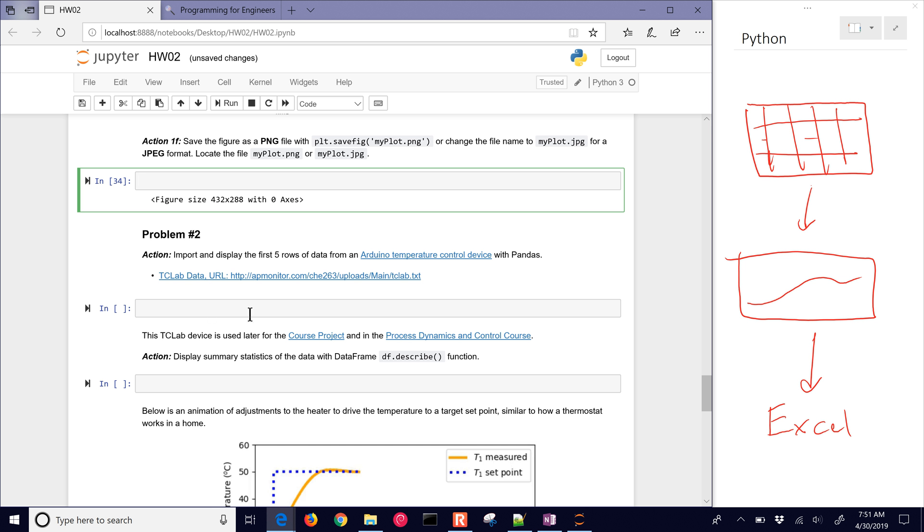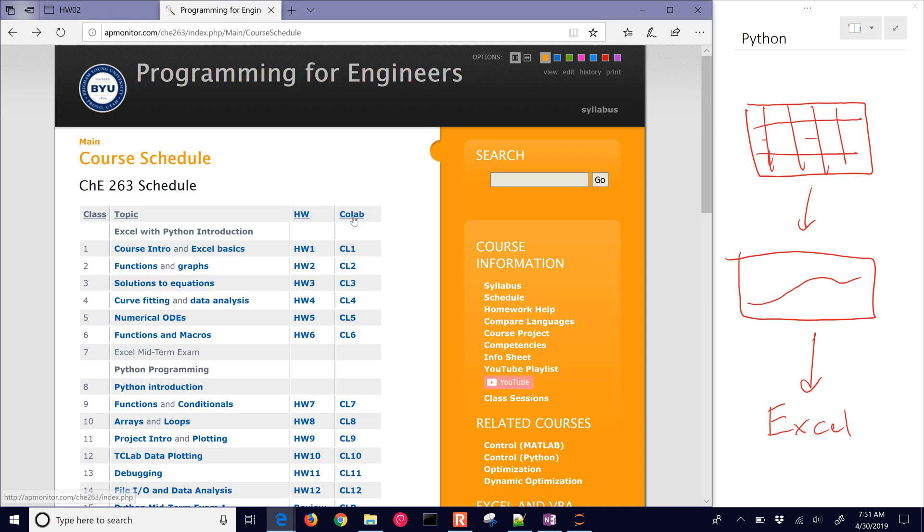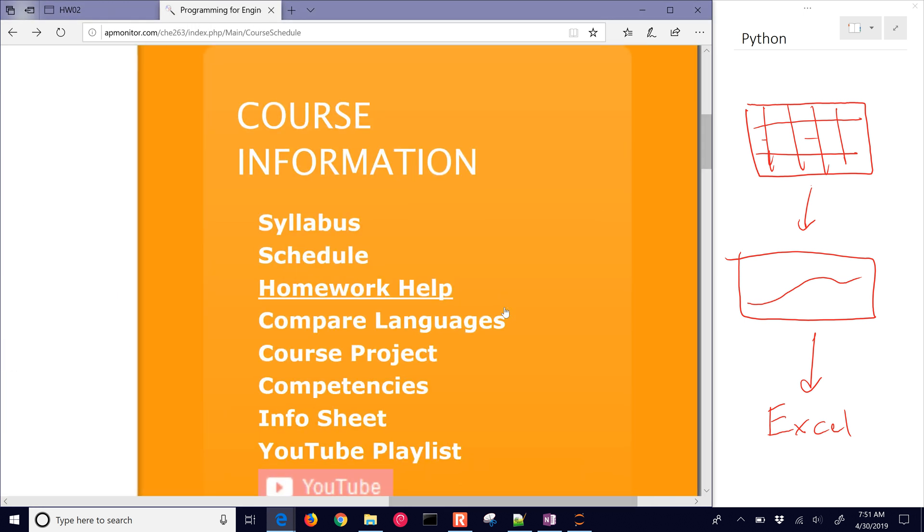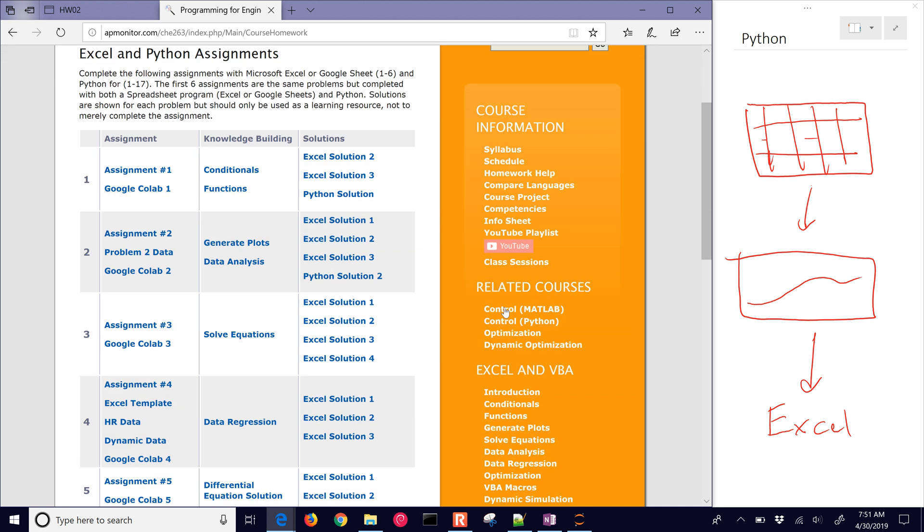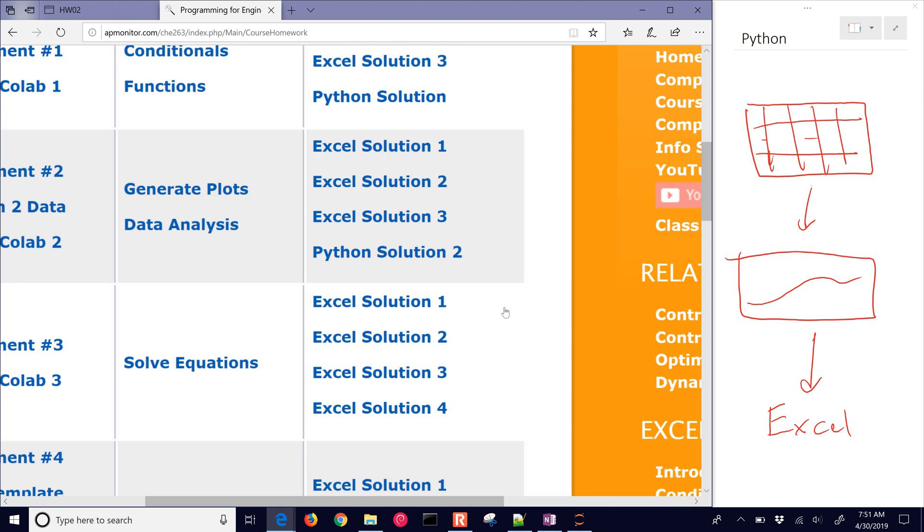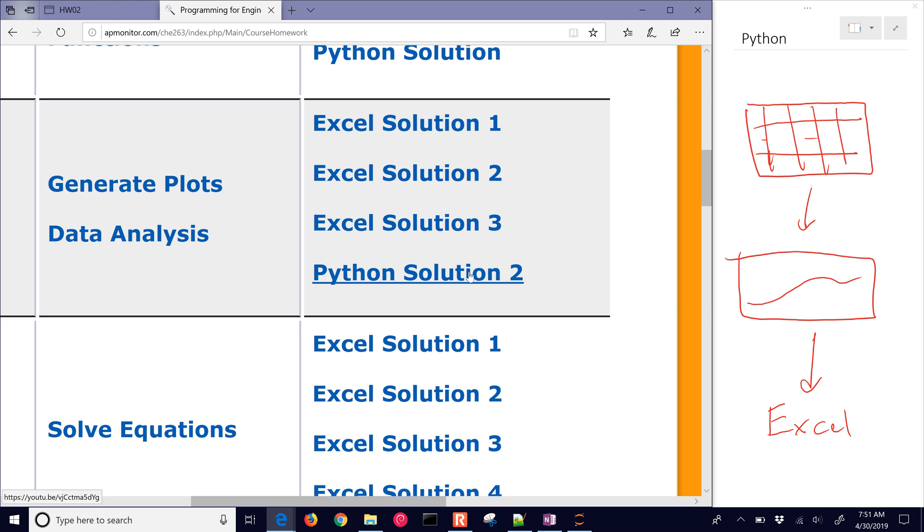Problem number two, there's already a video for this one. If you'd like to go to the course website, and just under homework help here on the right, I'll post the solution videos. So here's the Python solution two on how to import data, again from pandas, and generate a plot. I'll paste this link to this video here as well.